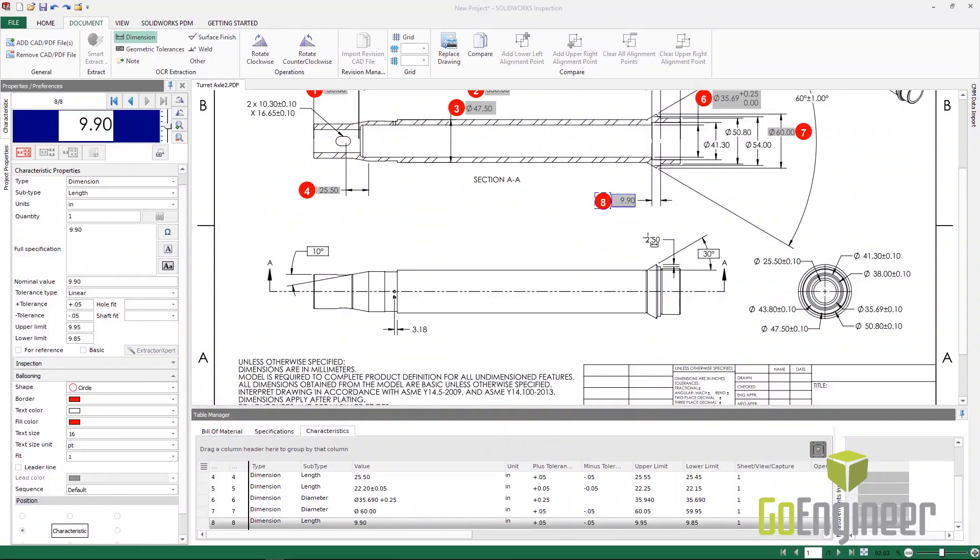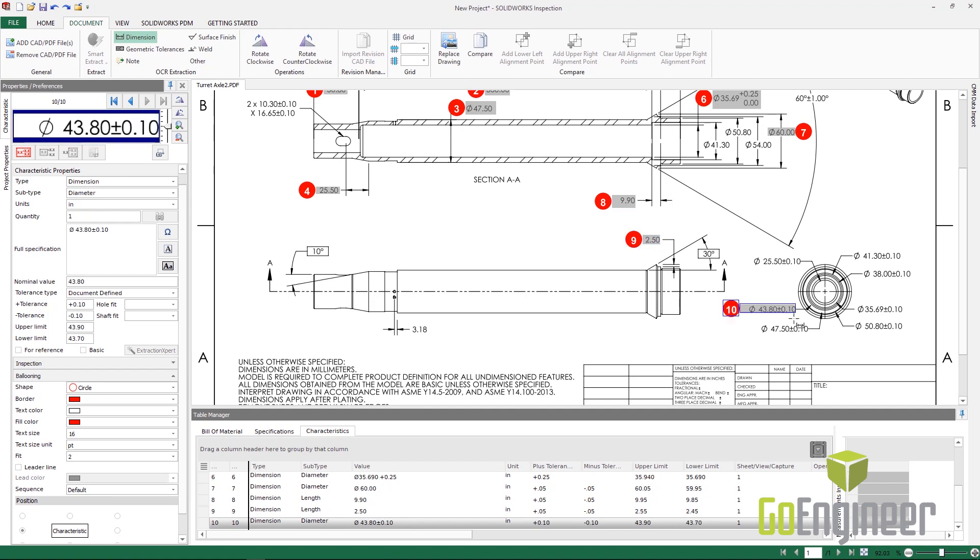If you need to create inspection documents from other CAD files, TIFFs, or PDFs, we can use the included standalone application. Using optical character recognition, Inspection analyzes and balloons the features. The same reports can be generated, allowing your staff to focus on quality.